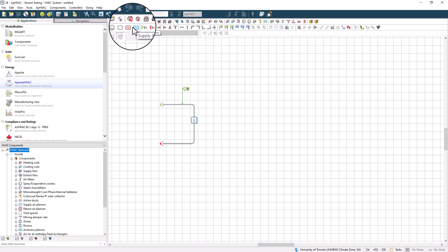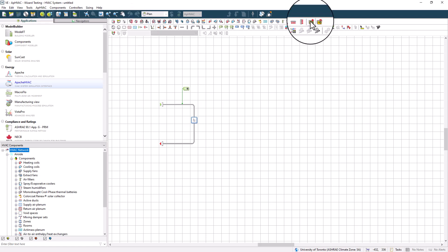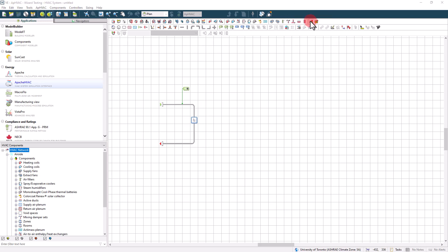The more common and recommended approach, particularly for new Apache HVAC users, is to start with a pre-made prototype system and adjust it as needed. These prototype systems exist in a library that is accessed via this icon on the toolbar.